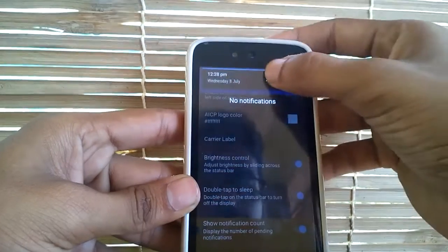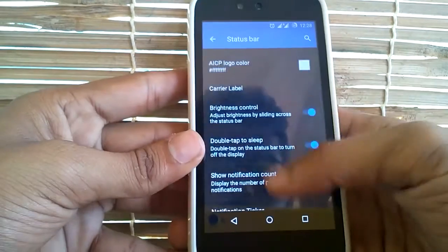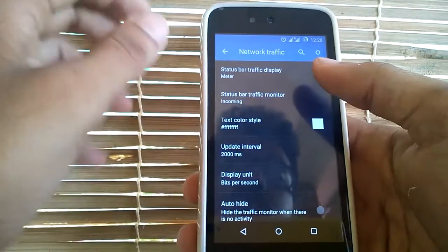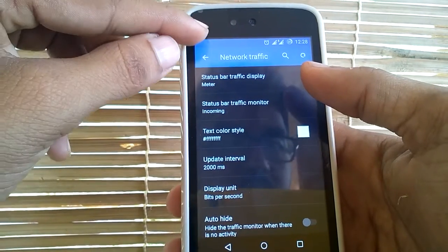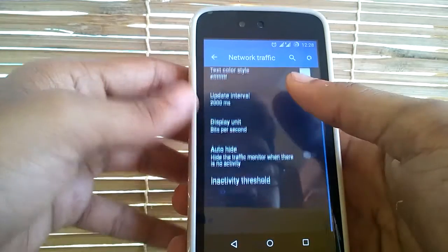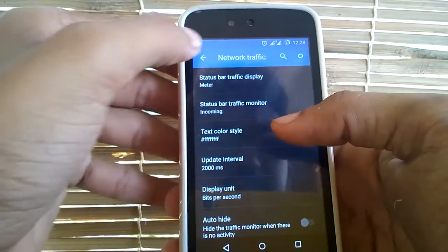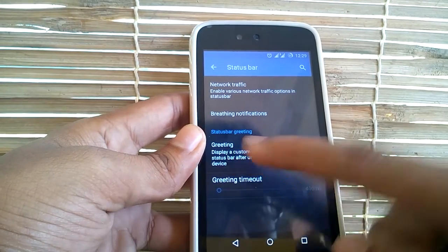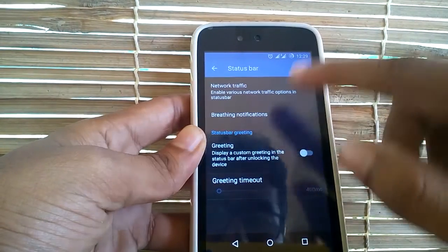You can have the brightness control and also double tap to sleep in the status bar — this feature is also present in this ROM. You also have the network traffic indicator, which will indicate the uploading and downloading speed of your data in your status bar. You can customize the space where it can be shown; the normal place is in the extreme left of your status bar. There is also a setting known as greeting, which will display a custom greeting in the status bar after unlocking the device, which is a very nice feature.